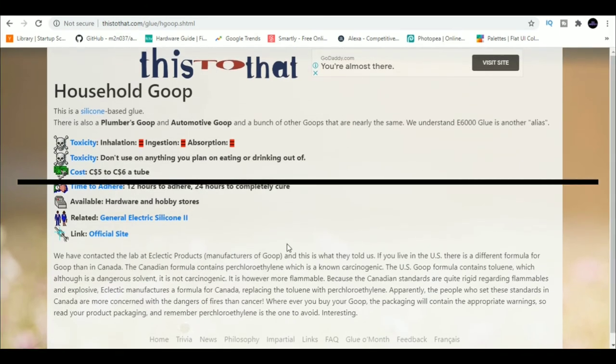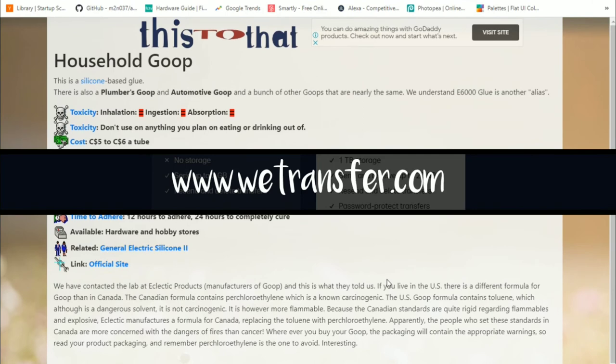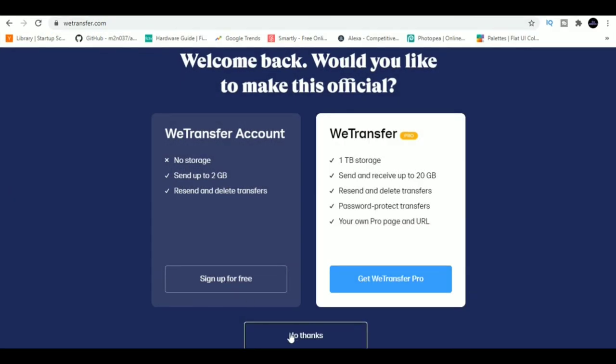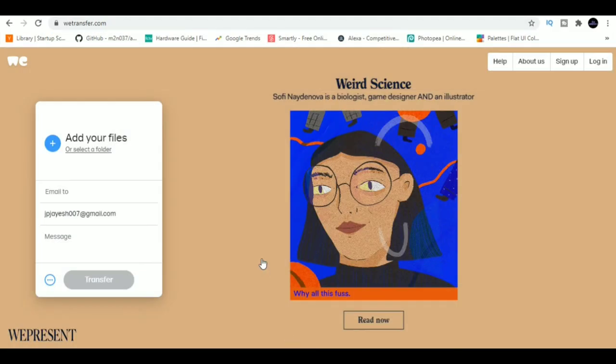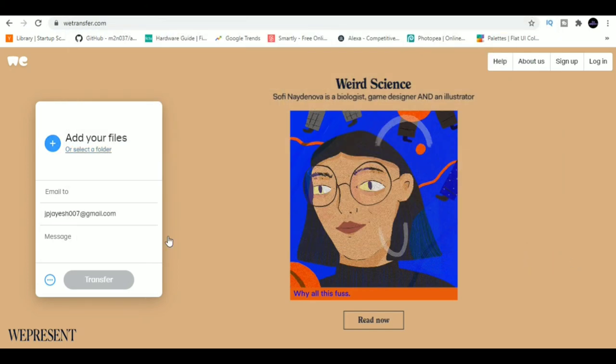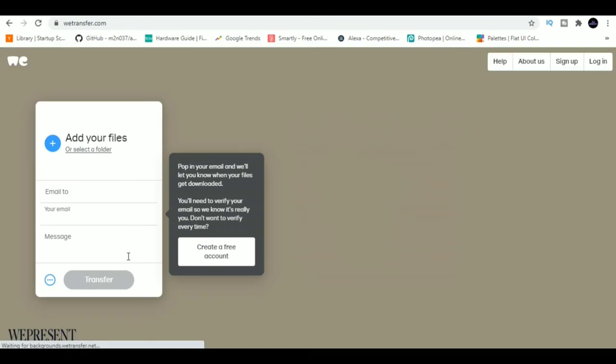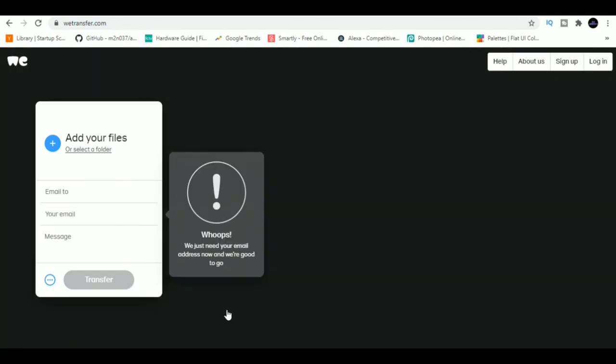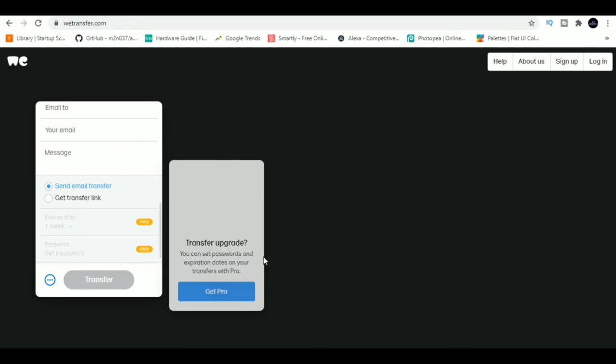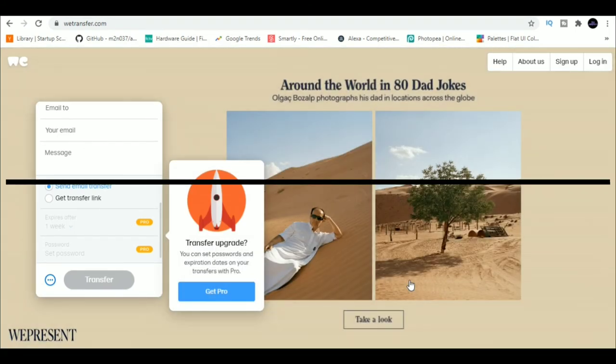WeTransfer. WeTransfer is a handy large file sending service that lets you upload and share up to 2GB of files for free. Just upload the files which you want to share and you can either send the file as an email or get a shareable link which you can share with your friends on WhatsApp and Facebook.